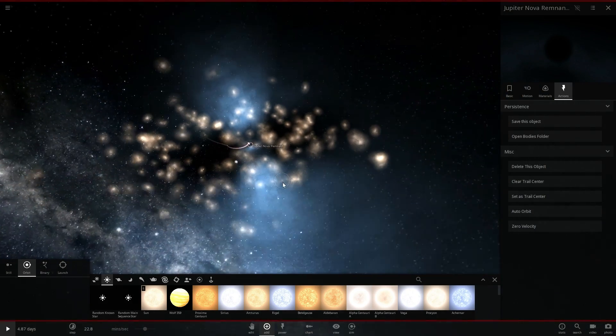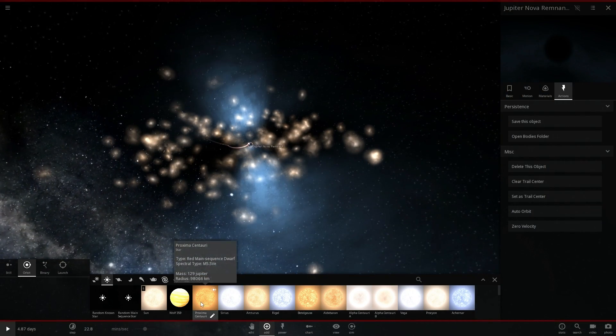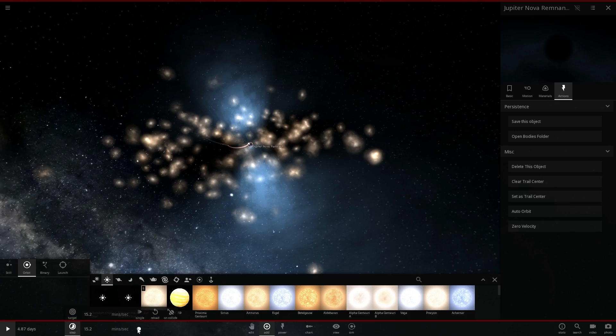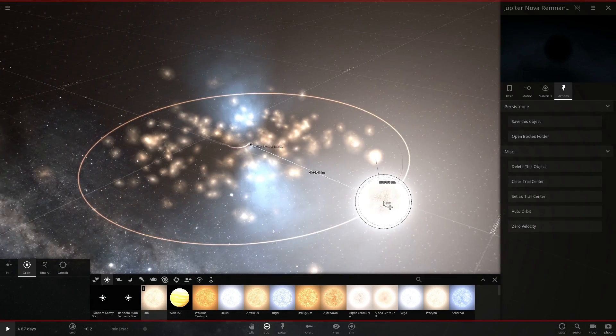All right so there's the beginning of our accretion disk. I should have done this a little bit slower actually. This was a little bit too fast.